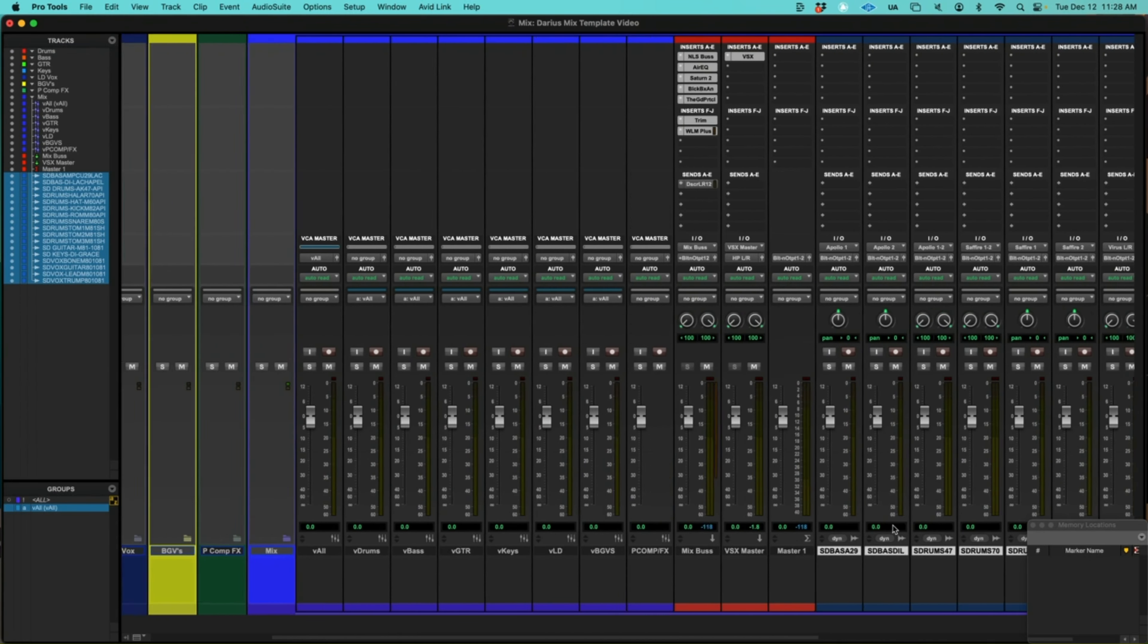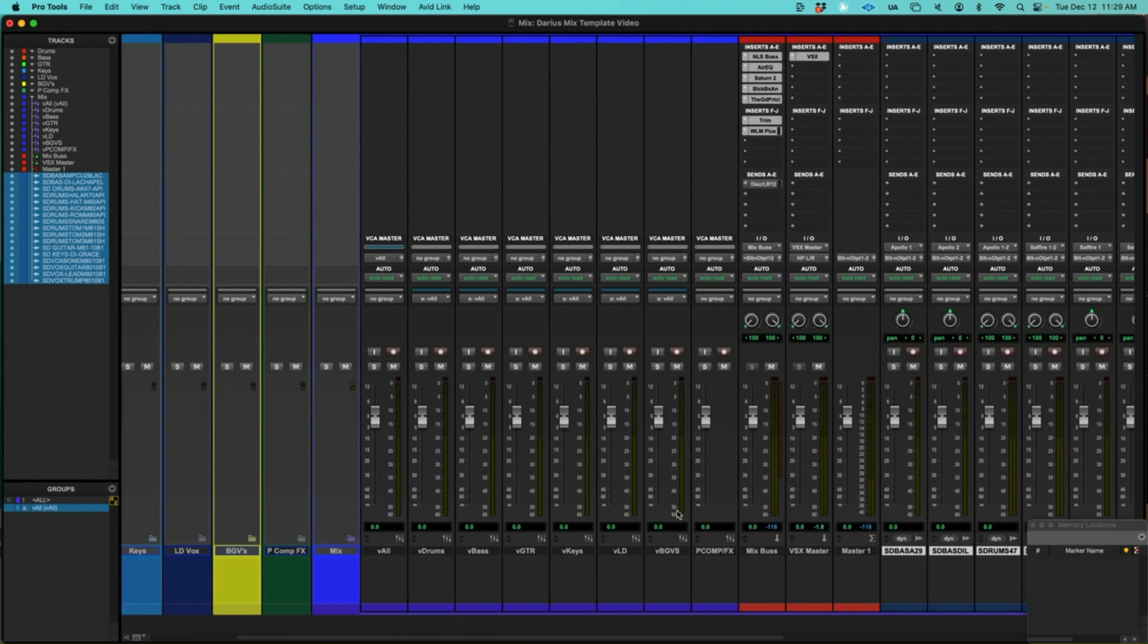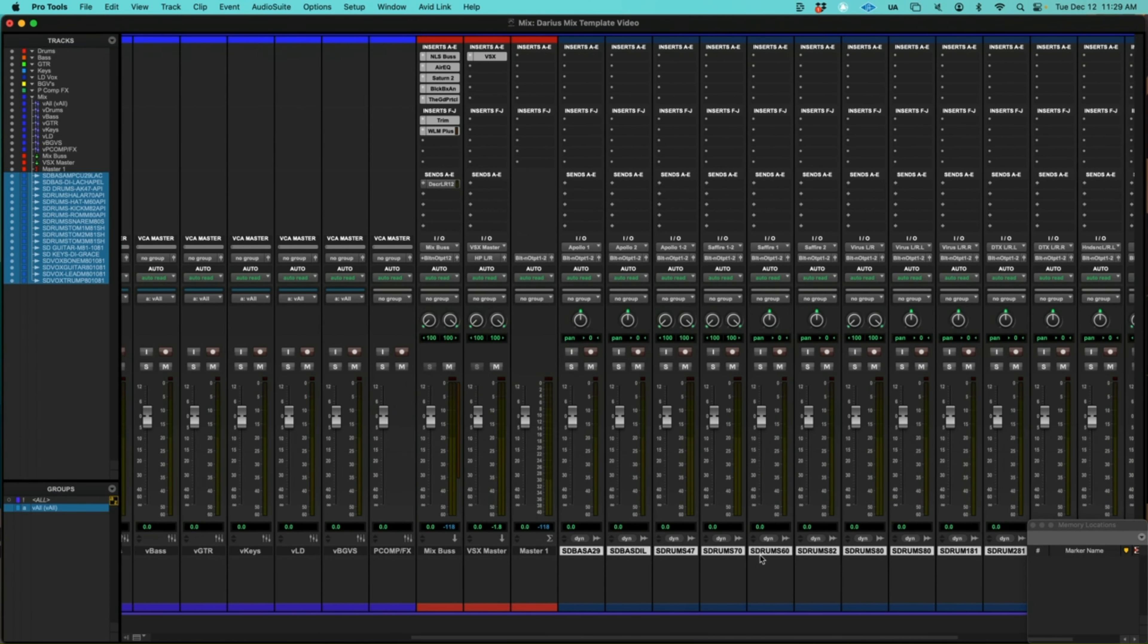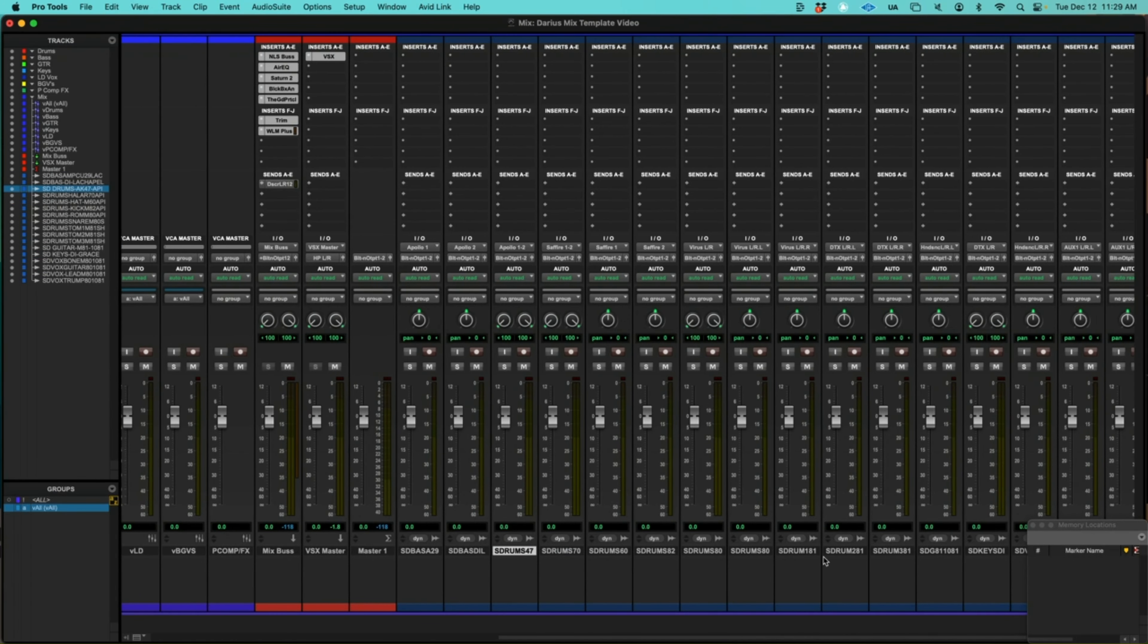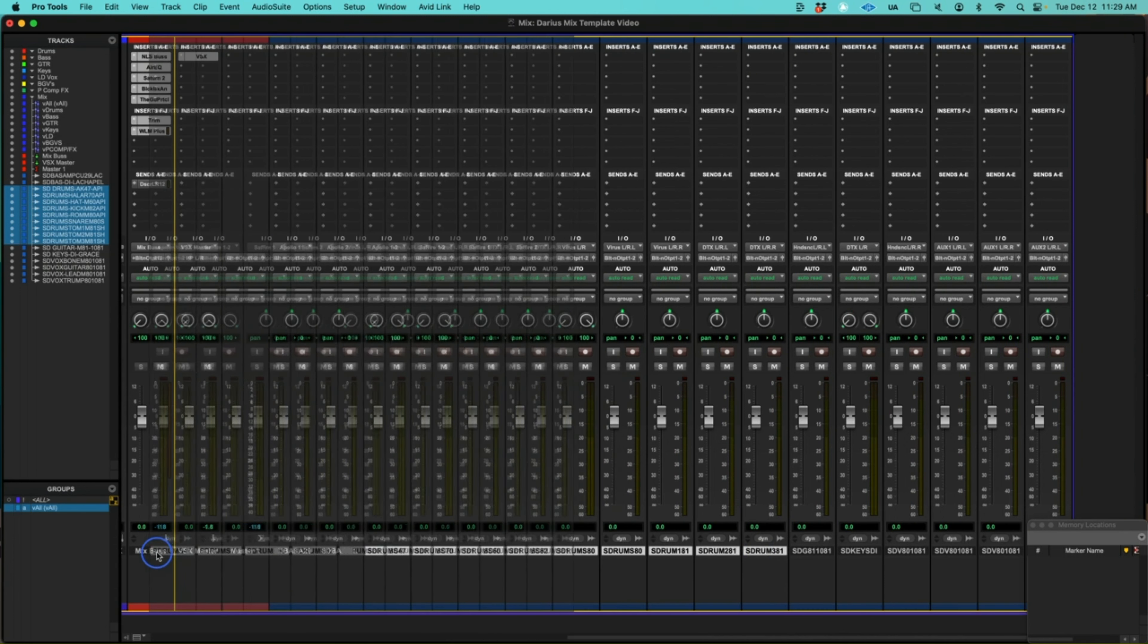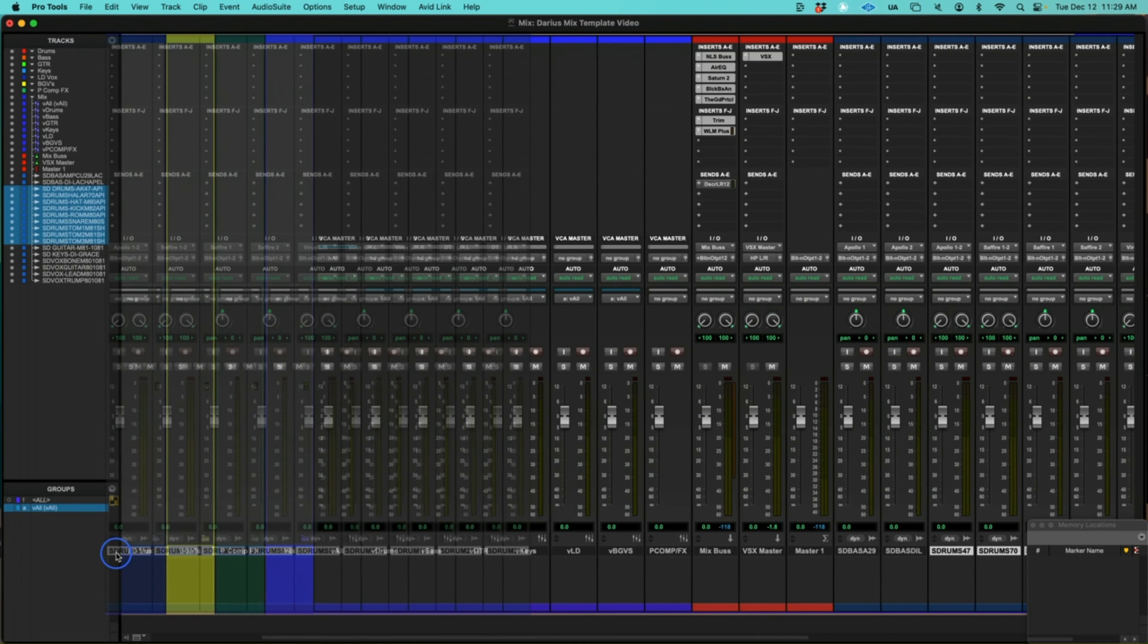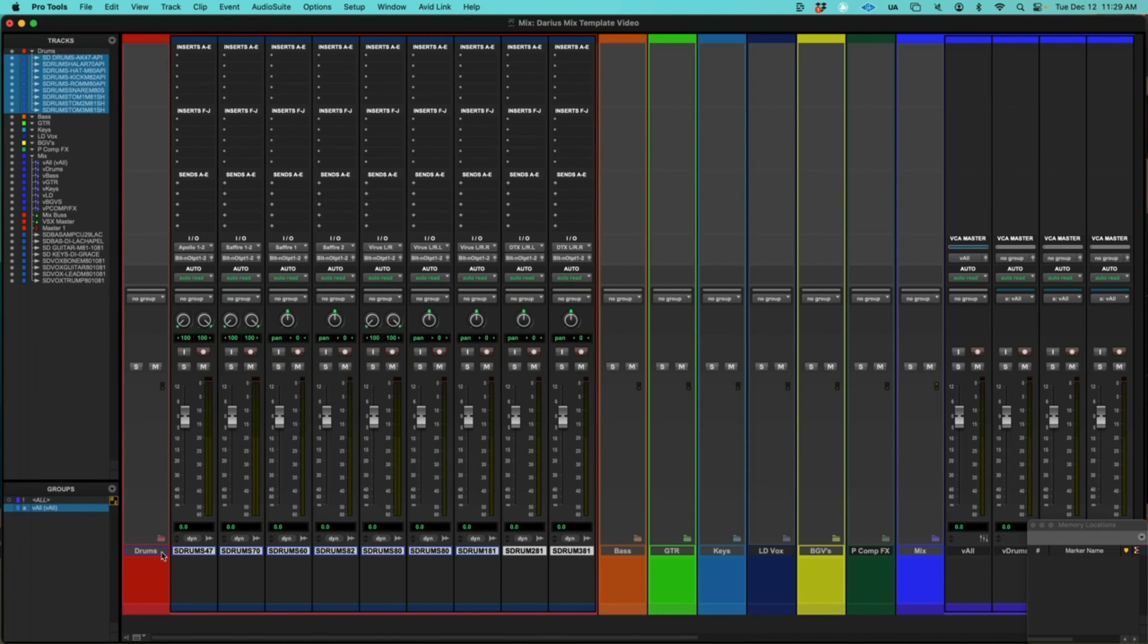And now I'm going to start dragging the different tracks where they belong in the session. So let's start with our drums. Let's find all of our drum tracks. So starting here, everything labeled drum. I believe this is the last one. And we're going to just drag this over. Okay, and we landed here in this folder.